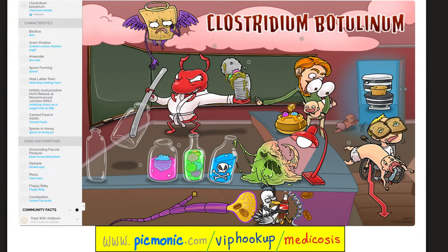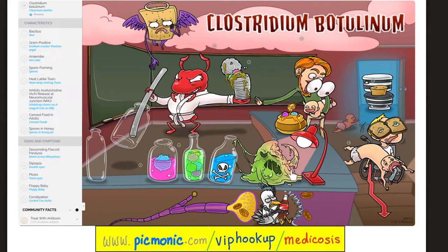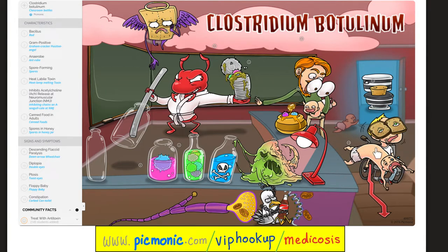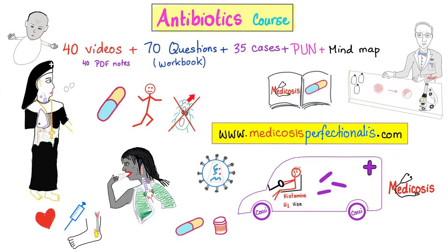Reviewing Clostridium botulinum via the Becmanic mnemonic: it's a bacillus — here is the rod. Anaerobic — the ant in a robe. Gram-positive — here is the angel. We're talking about a heat-labile neurotoxin. You can be exposed via spores in honey or improperly canned food. The toxin inhibits the release of acetylcholine at the neuromuscular junction. Symptoms include floppy baby syndrome, descending flaccid paralysis, ptosis, diplopia, and constipation.